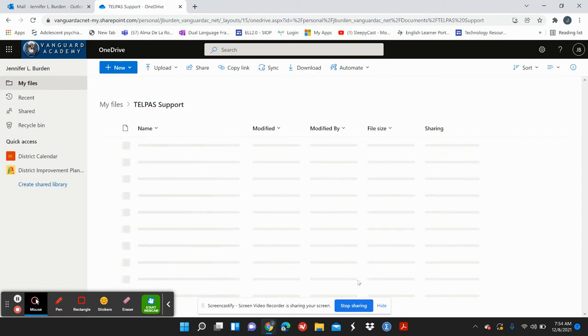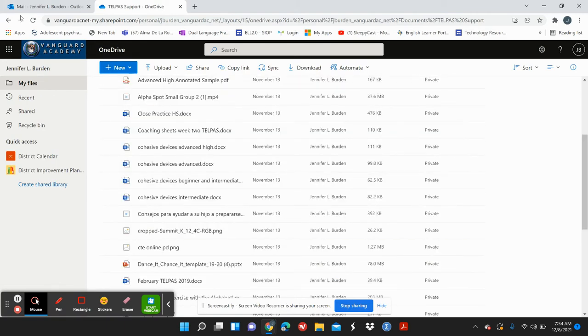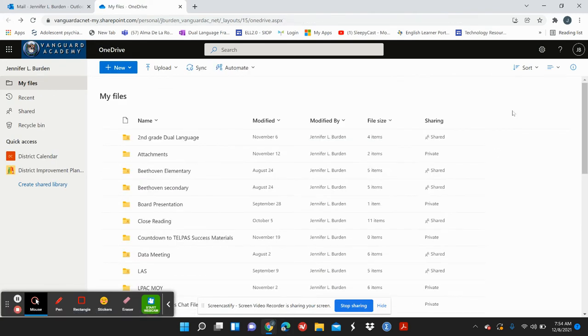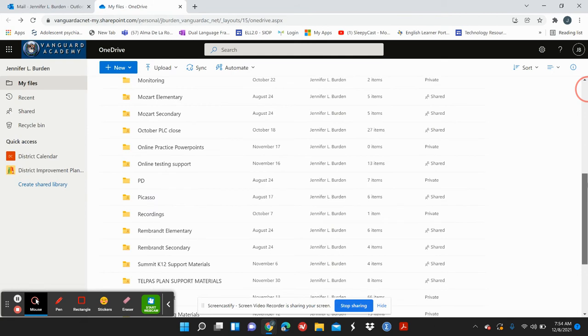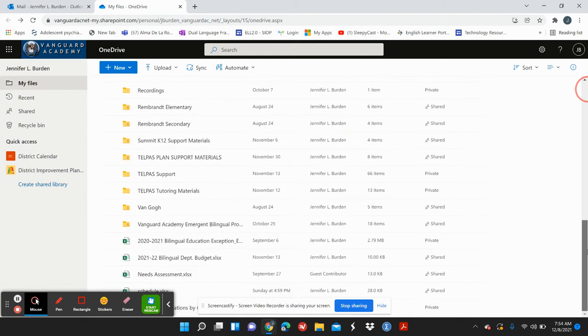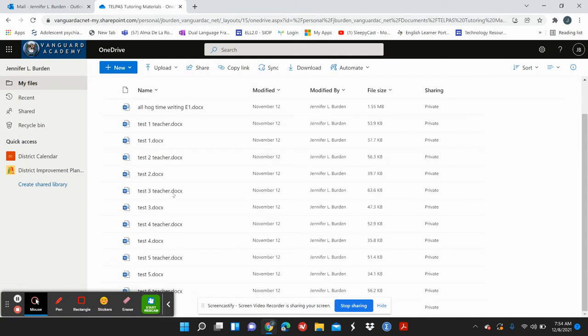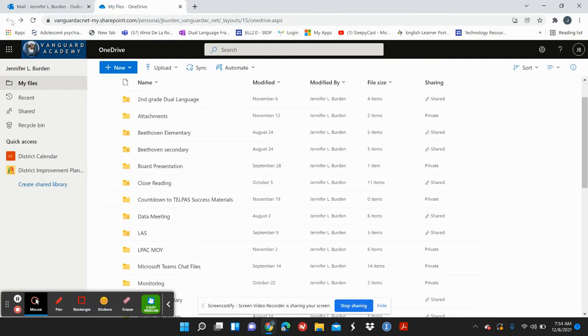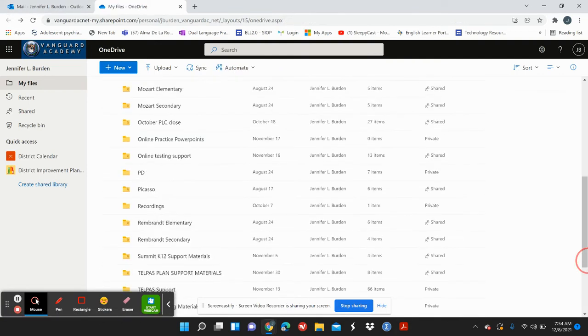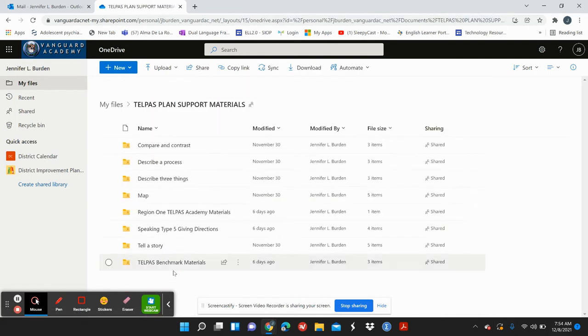Under TELPAS support, not that one, sorry. Under TELPAS tutoring material. No, not that one either. Sorry, guys. You're going to get all these. TELPAS plan support materials. I'm sorry. It's very jumpy this morning.